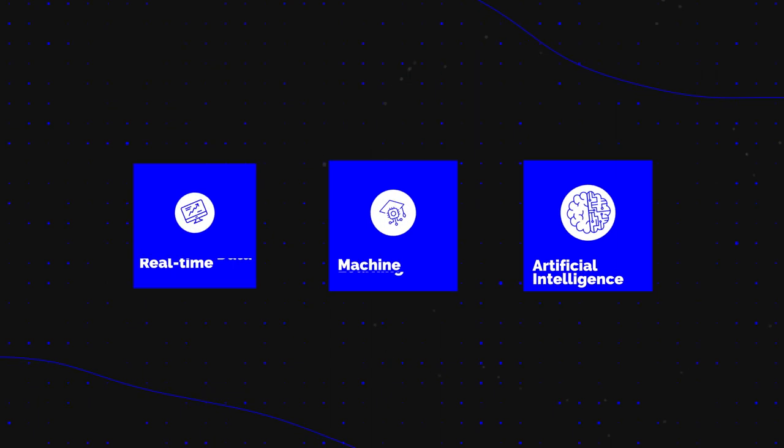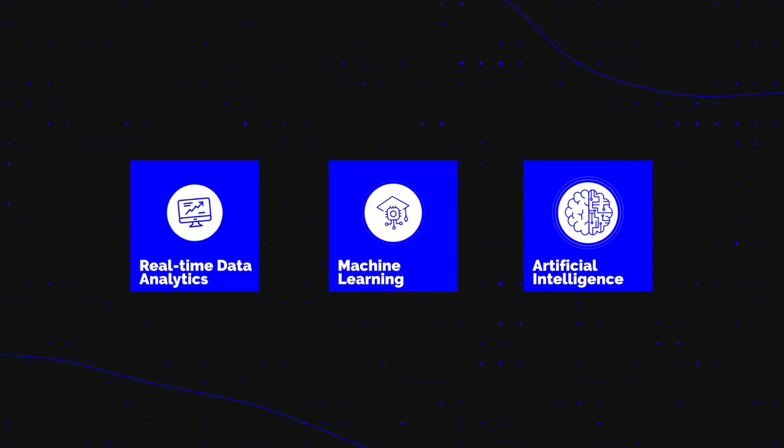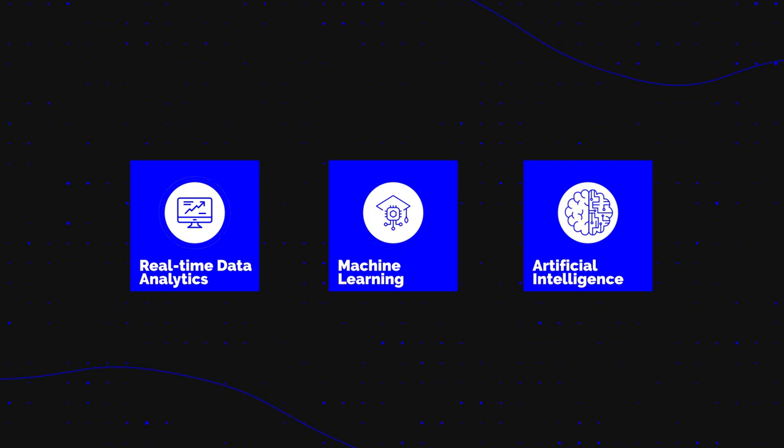AI, machine learning, and real-time data analytics mean that this vision can soon become a reality.